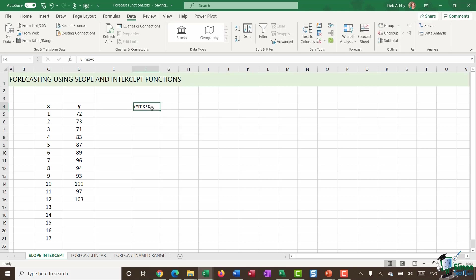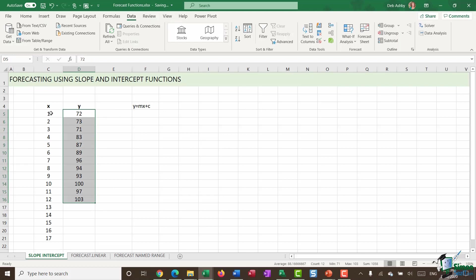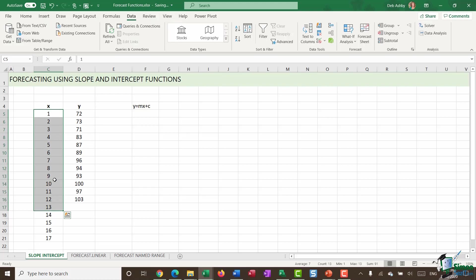So in this equation, we know what our Y values are. We've got them listed here. We know what our X values are because we have those listed out as well. We have two unknowns. We have an M value and a C. And this is what we're going to use the slope and intercept functions to work out.